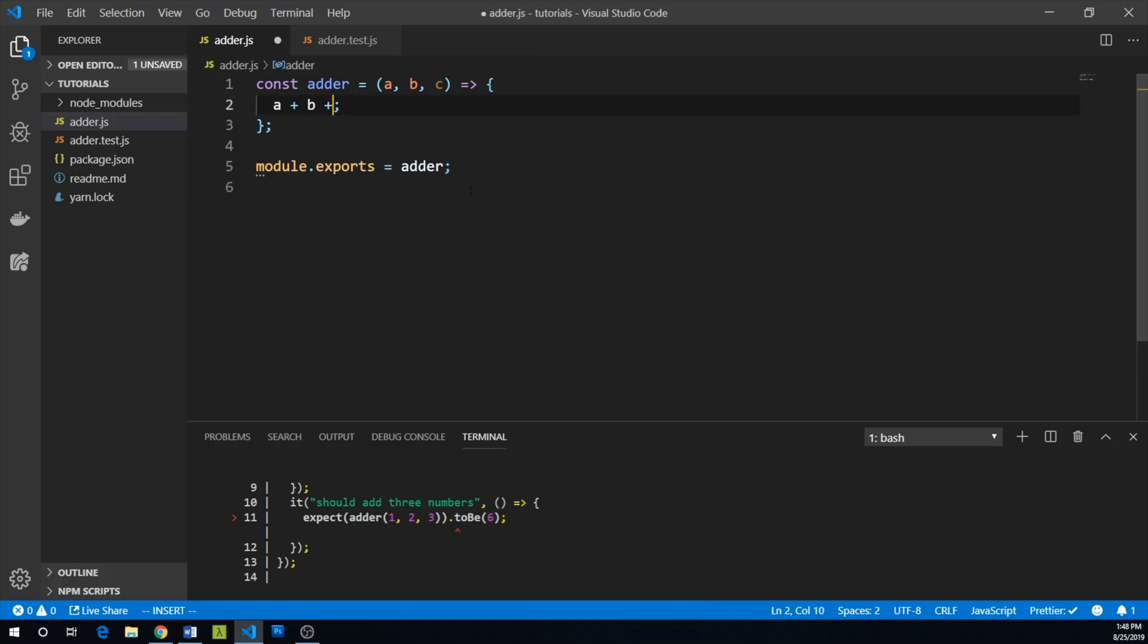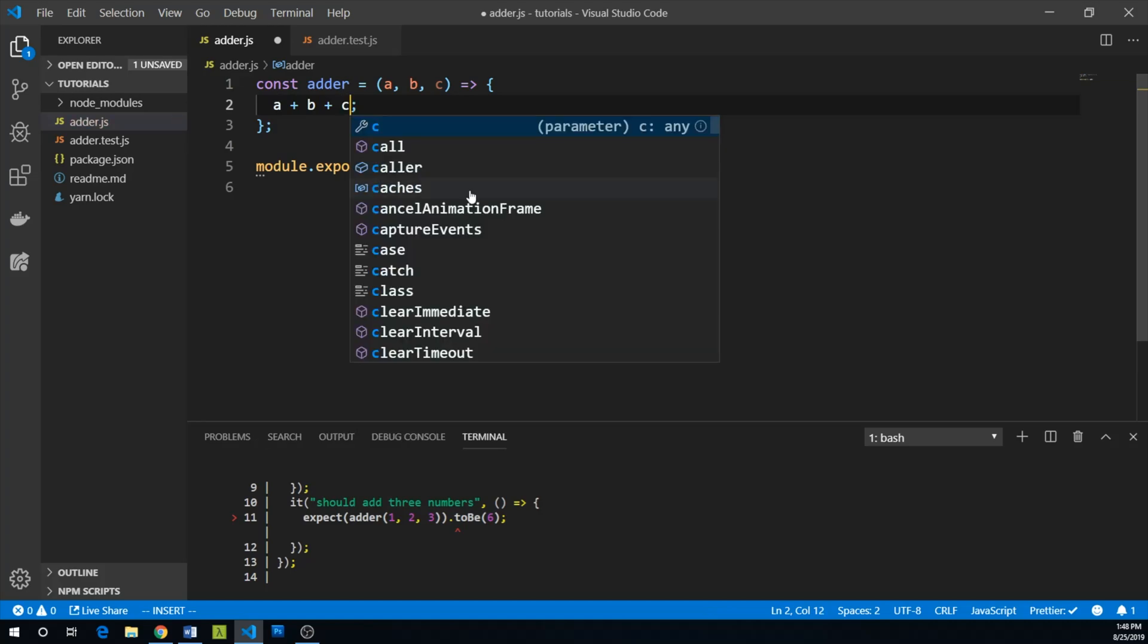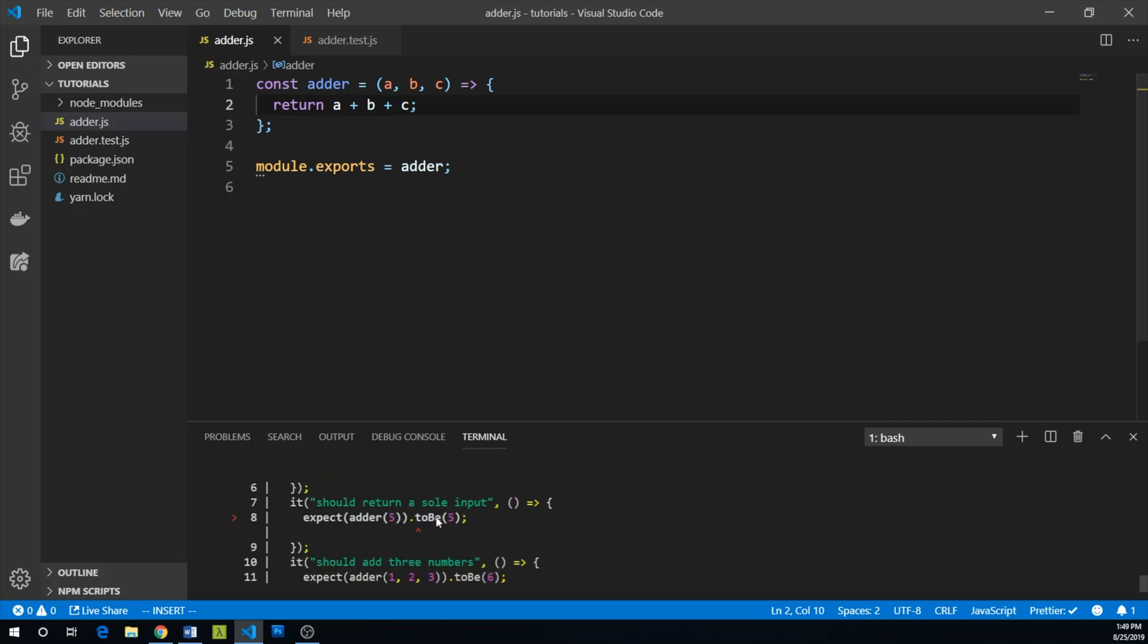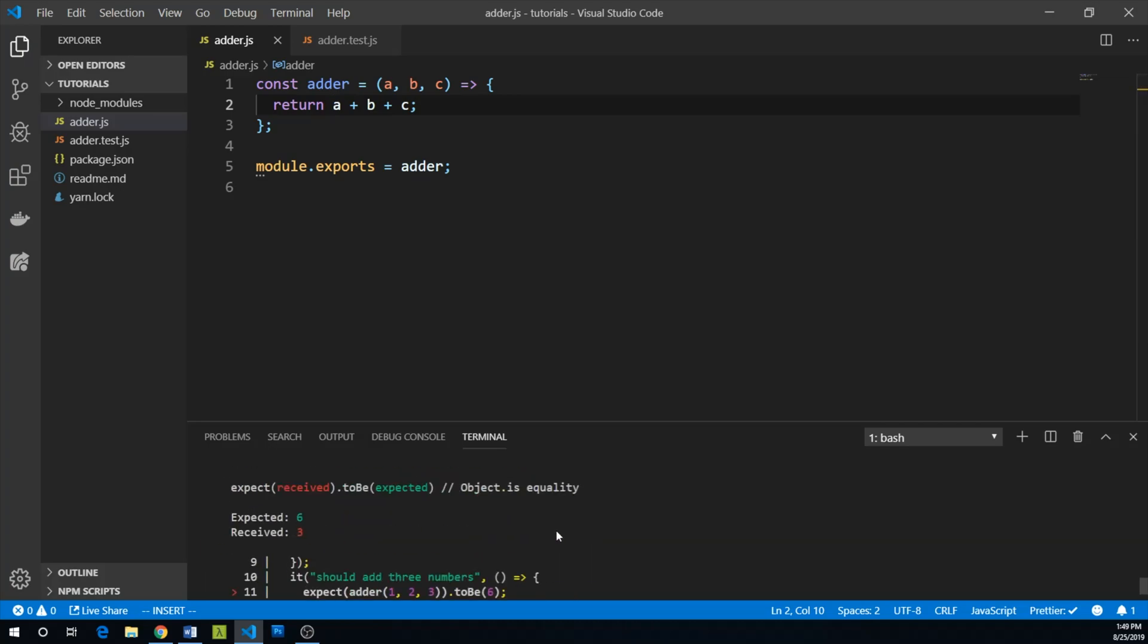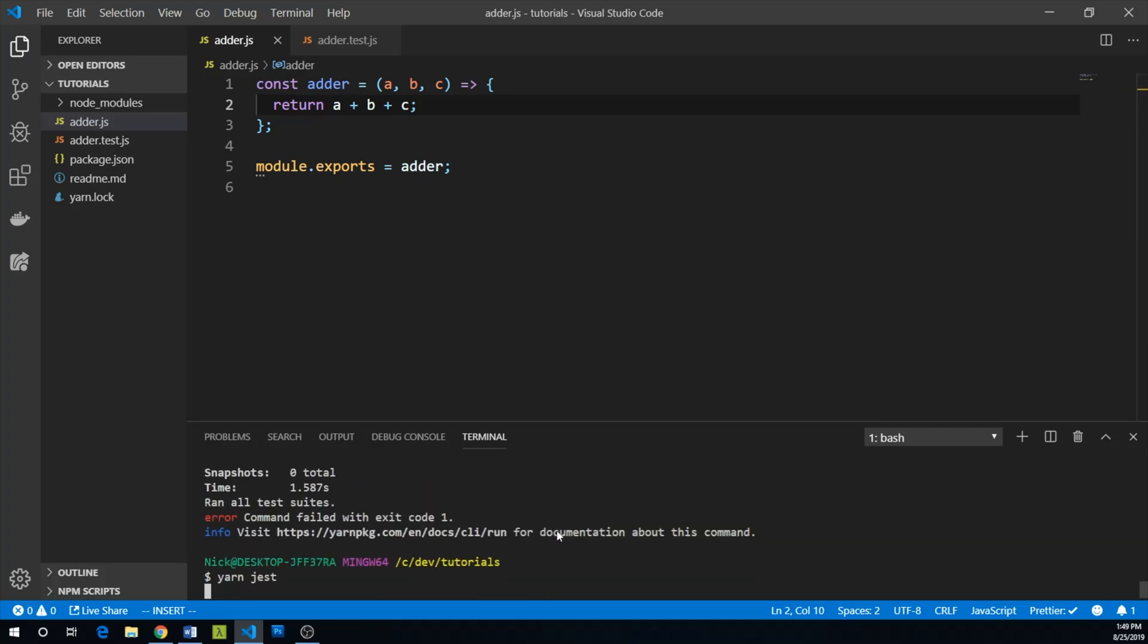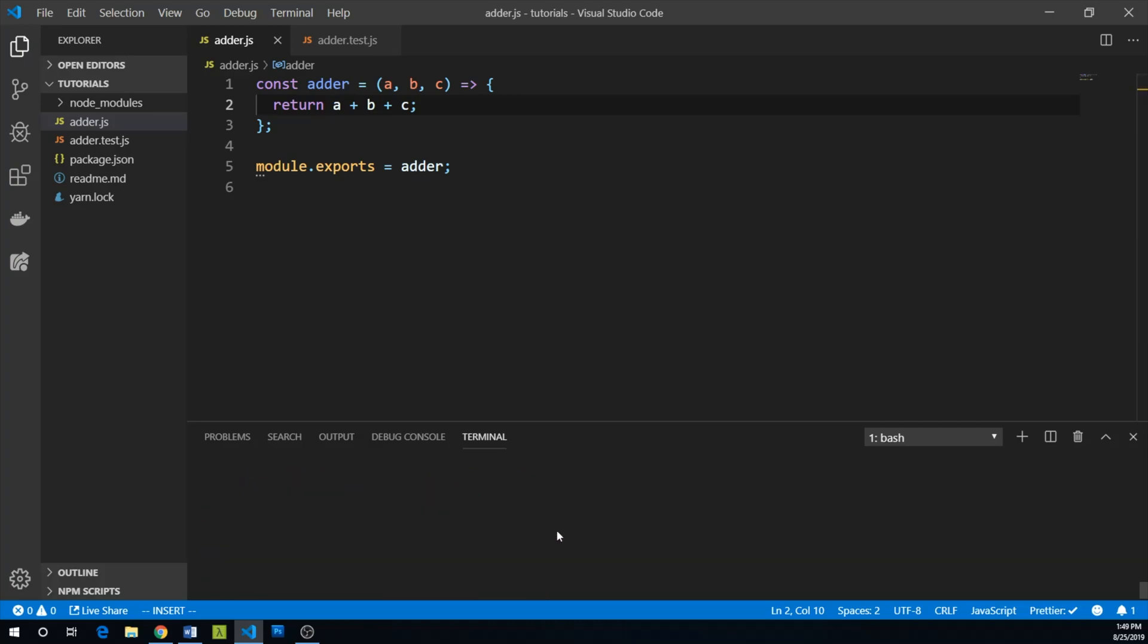And we will return a, b, and c. And this seems like it might work for the third test we added. So let's try that out. Let's do yarn jest again.